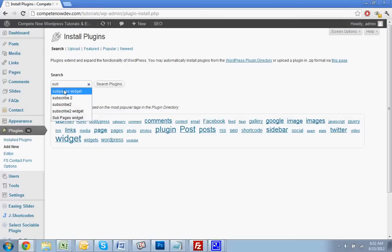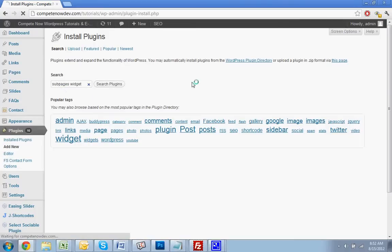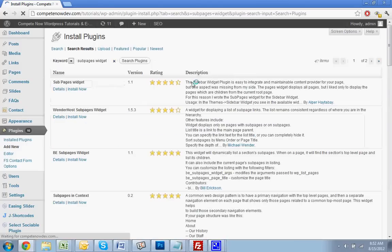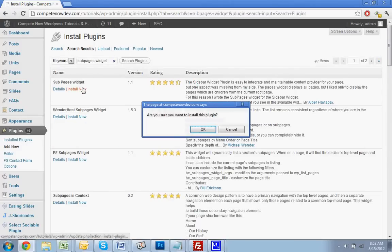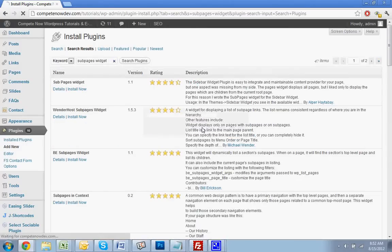What you're going to do is search for 'subpages widget.' I also put a download link in the video description where you can download it directly if you want to.